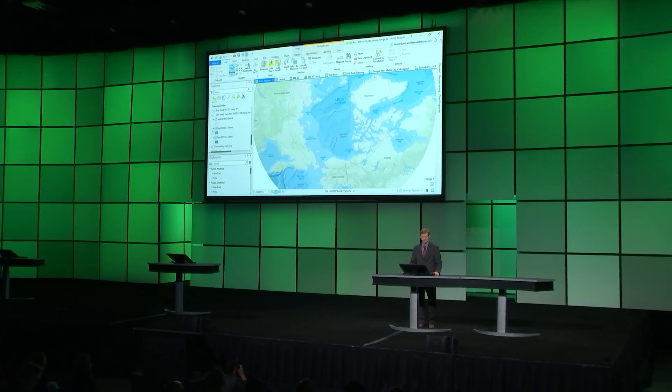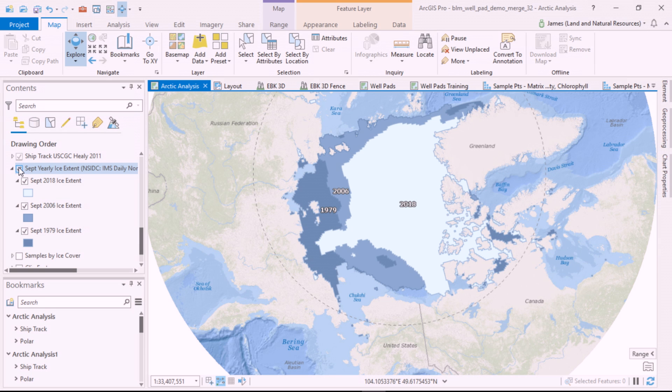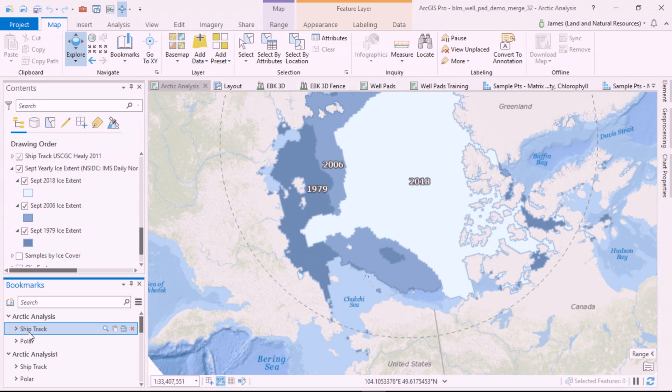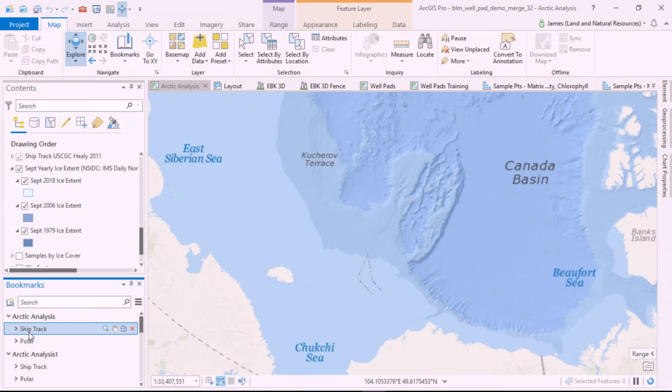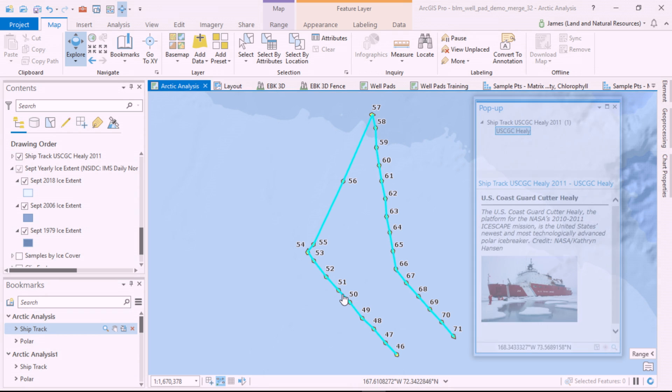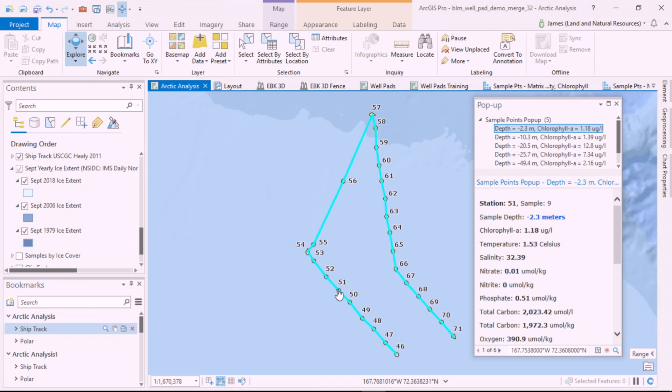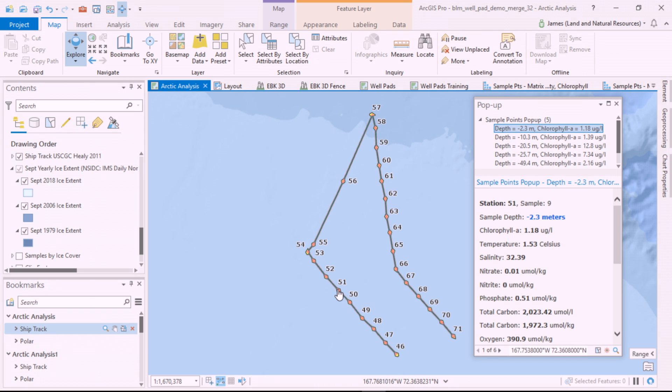Here's an example in the Arctic. The sea ice cover is declining. In 2011, NASA's IceSat project studied the impact of climate change on the Arctic Ocean.